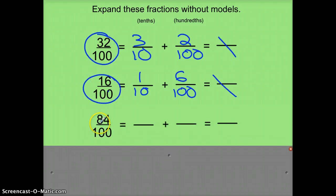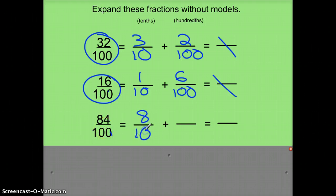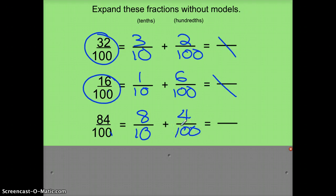One more: instead of 80 100ths, I'll say it's 8 10ths, because those are equivalent fractions, plus 4 100ths. Every time, different denominators representing different place values of the fraction.